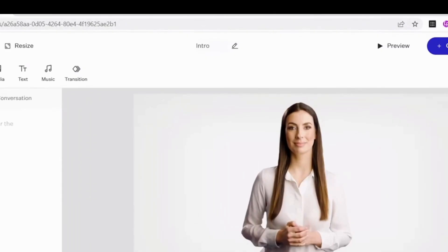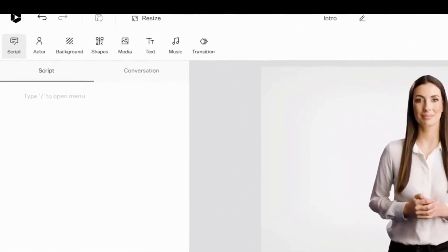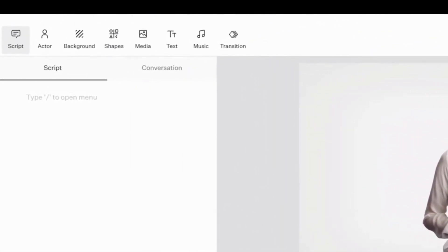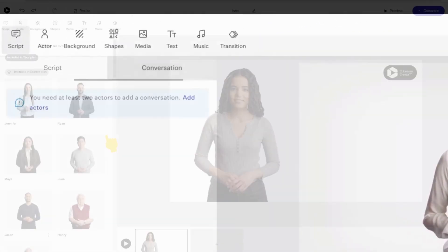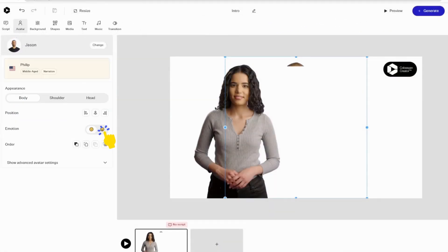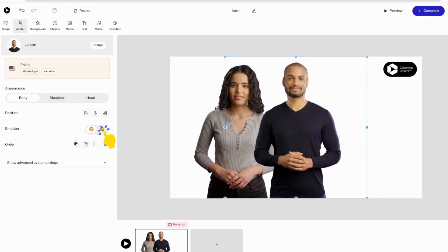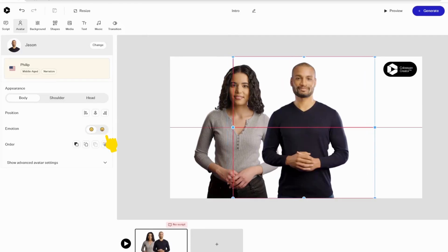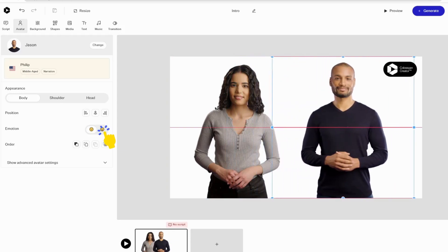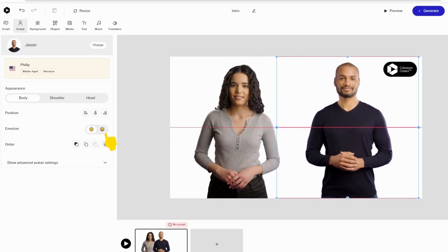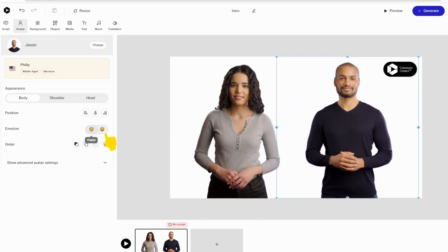Click on Drafts, then New Draft, and name your video. You have a Script or Conversation option — toggle to Conversation and add another avatar to your scene. You can add up to four avatars in the same scene with the trial account. Choose your avatars and select their voices that you like.